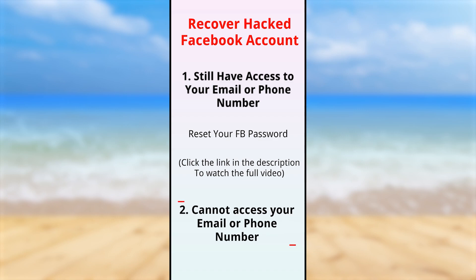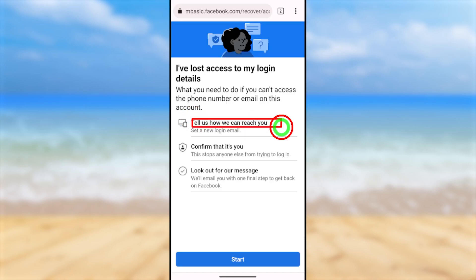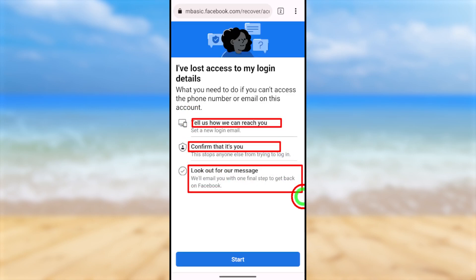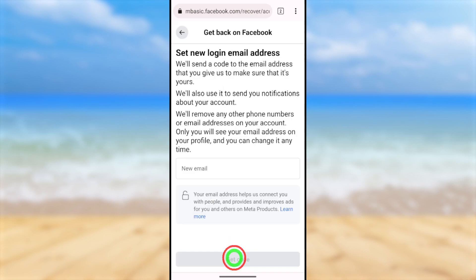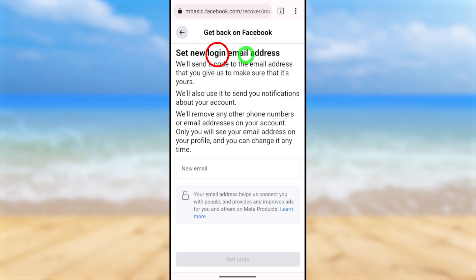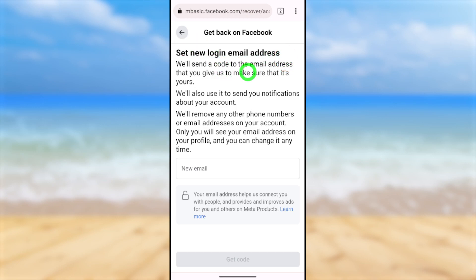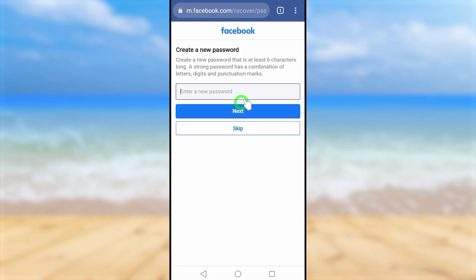For the second situation where you no longer have access to any recovery method, don't worry. If you follow my method, Facebook will allow you to add a new phone number or email address, as well as create a new password. Make sure to watch this full tutorial to the end.